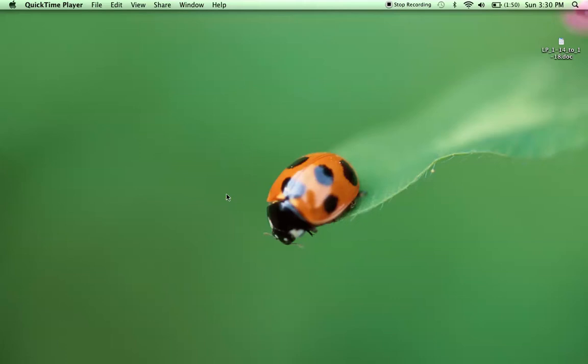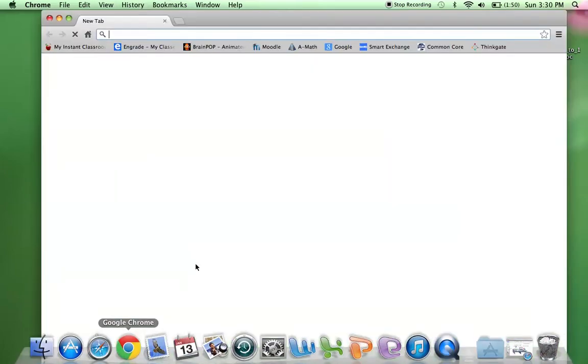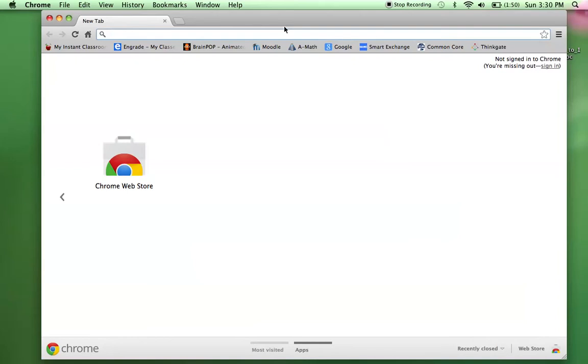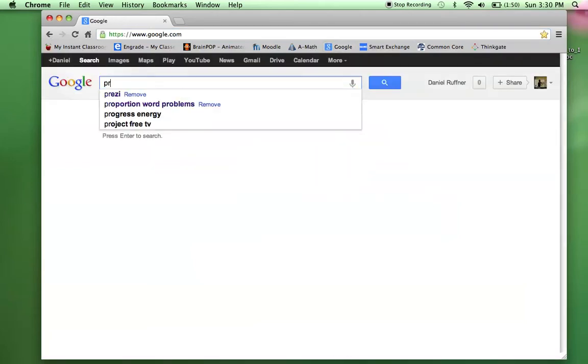Hi, and welcome back. Today I'm going to show you a website that I like to use. It's very similar to PowerPoint, and it's called Prezi.